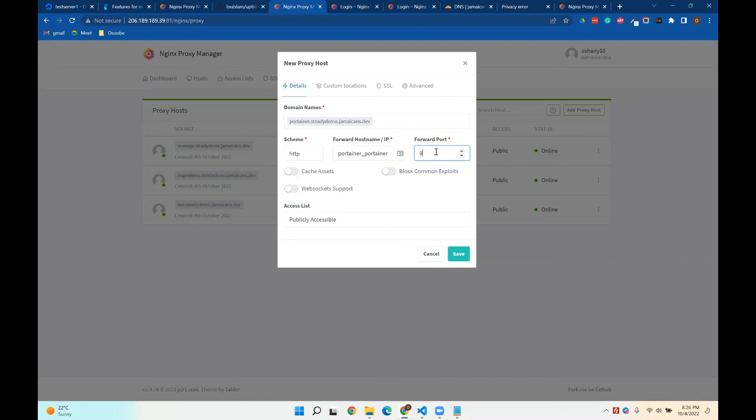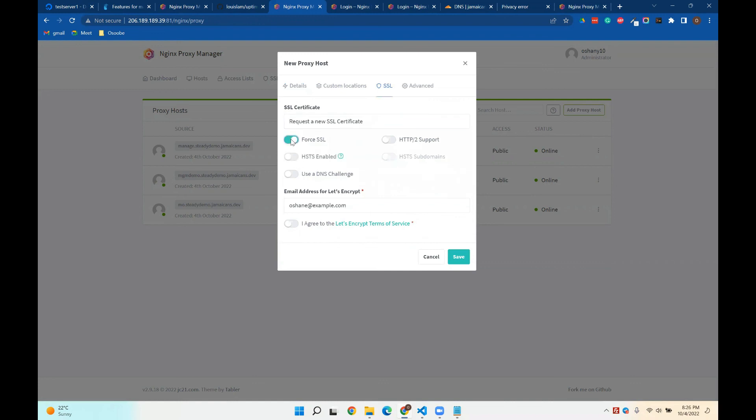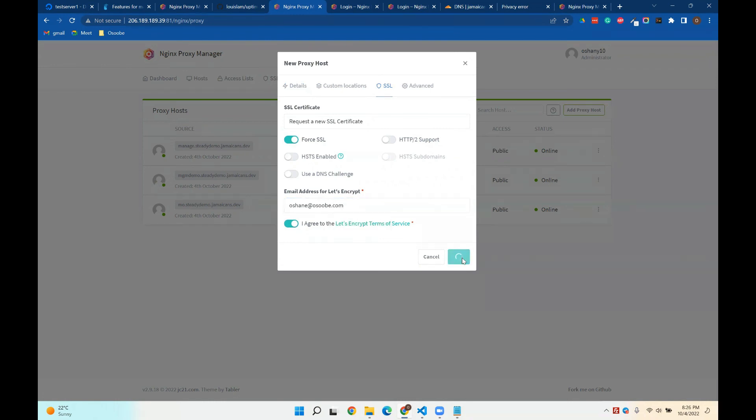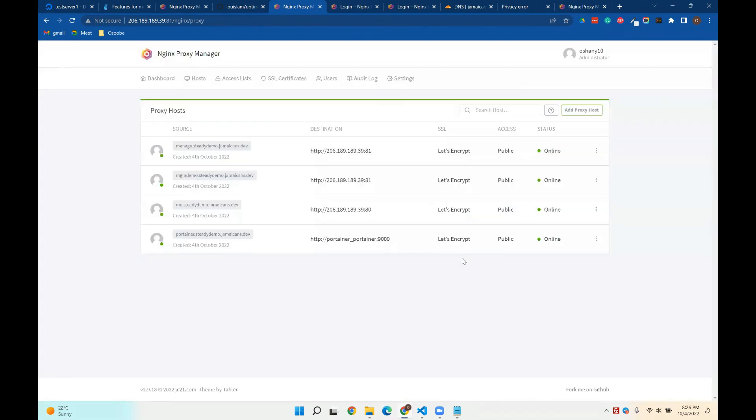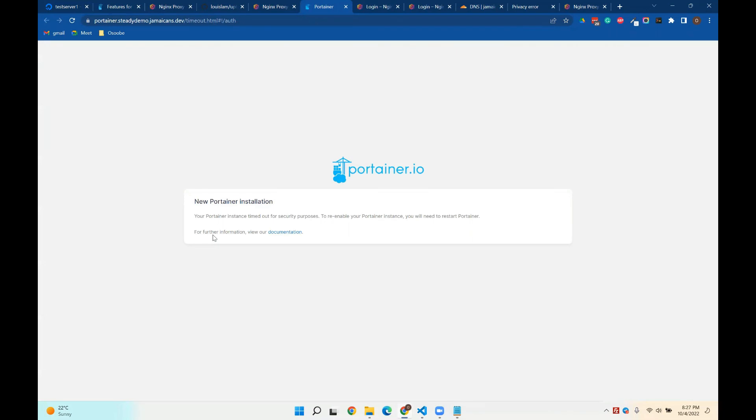Portainer port 9000, input SSL, force it, agree, and then when I click save. I should be able to access Portainer using that domain. And of course, you can put your own domain, as I mentioned before. So when I click on this, fingers crossed, bam, Portainer is up and running. Okay, so I'll need to start Portainer.